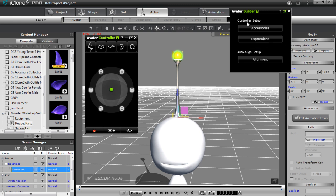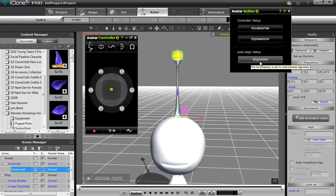Back in the Avatar Builder, you can also define expressions — we'll cover that in a separate tutorial. There's also alignment: when I added that accessory it didn't align correctly and I had to move it up manually. I'll show you how to define alignment so the accessory automatically attaches to the correct part of your character every single time.